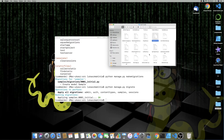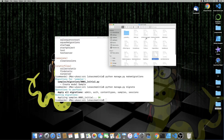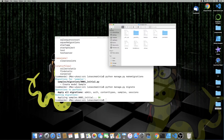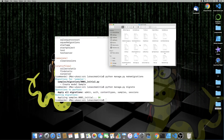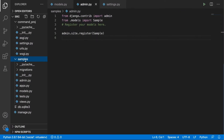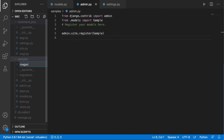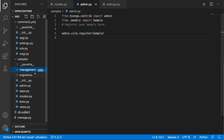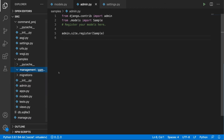We can put our command files in the Django core management commands directory, but a more convenient way is to simply create a management folder inside of our application. So inside the samples application, we create a management directory, and inside the management directory we create a commands directory. Here we will put in the files in order to run custom commands.